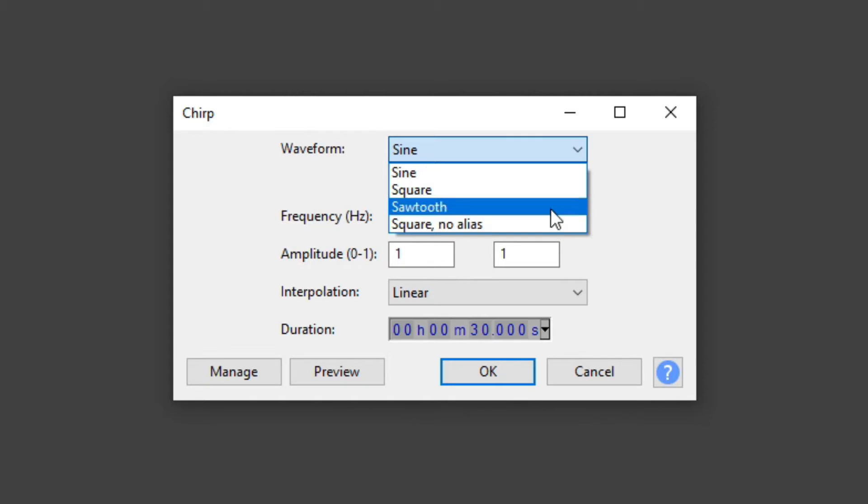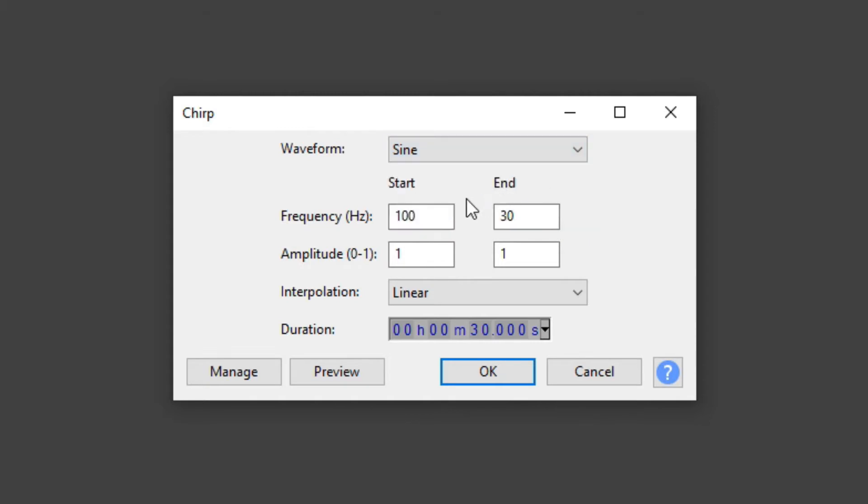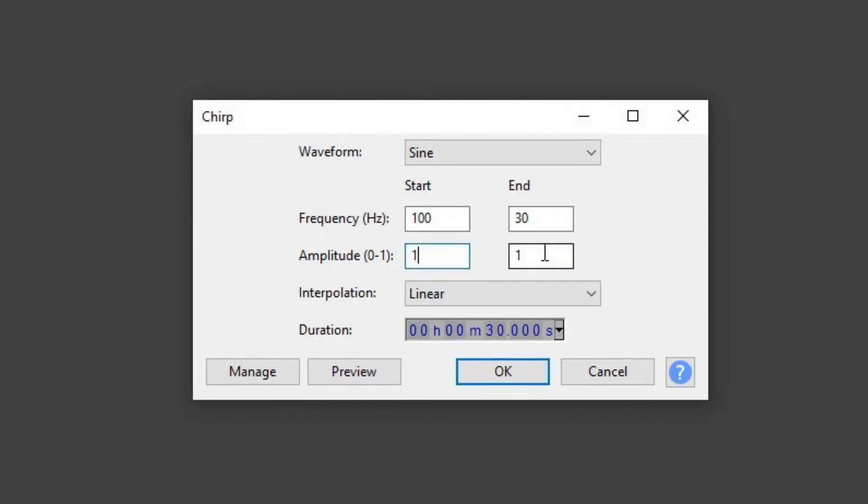I will use the sine signal. Then you can set the start frequency and the end frequency. I leave it as it is for now, from 100 Hz to 30 Hz. So this is a down chirp.